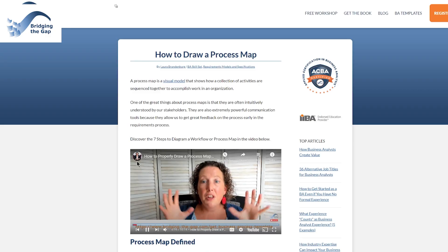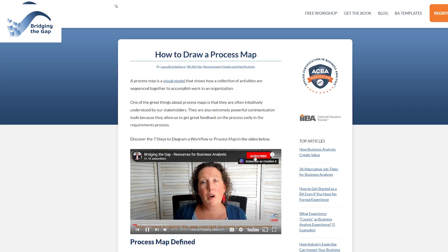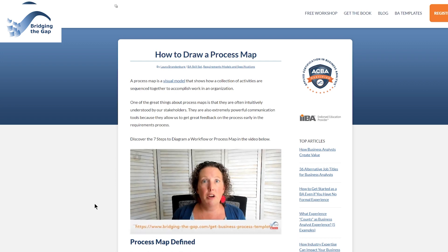Hi, I'm Laura Brandenburg with Bridging the Gap, where we help you start, succeed, and excel in your business analyst career with weekly videos on business analysis tips and techniques. If you're not yet subscribed, make sure to do so and hit the notification bell to stay in the loop for all of our new videos.